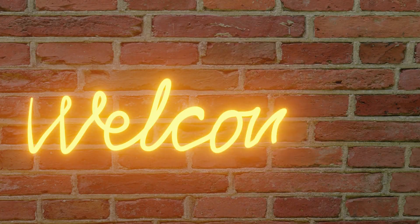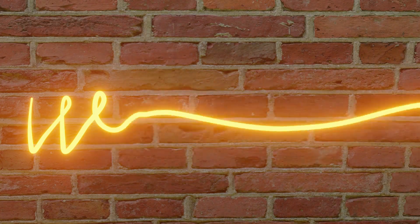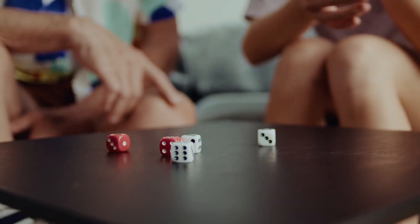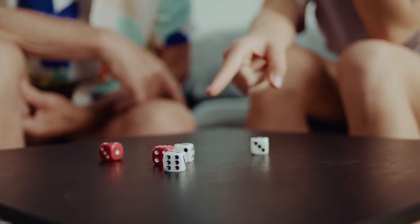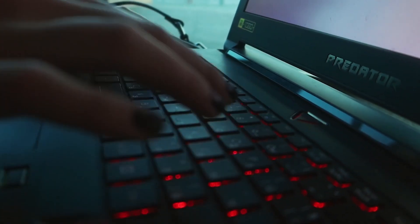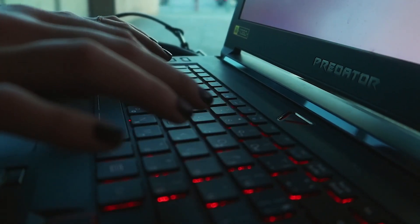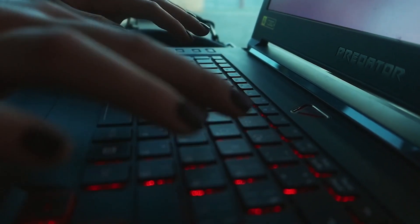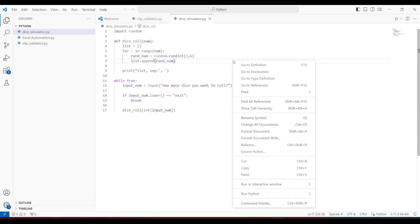Hello guys, welcome to my channel. Today we are going to work on another Python code. In this video we are going to see how a dice simulator works. Before we actually work on the code, let's first see what it is.